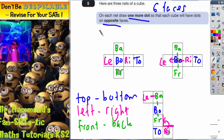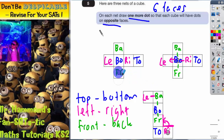Now we go back to the original question: on each net draw one more dot so that each cube will have dots on opposite faces. Let's refresh where the dots are. On the first net, that dot is on the front of the cube — we've labelled it as the front — so the opposite face must be the back, and that's where the dot goes.